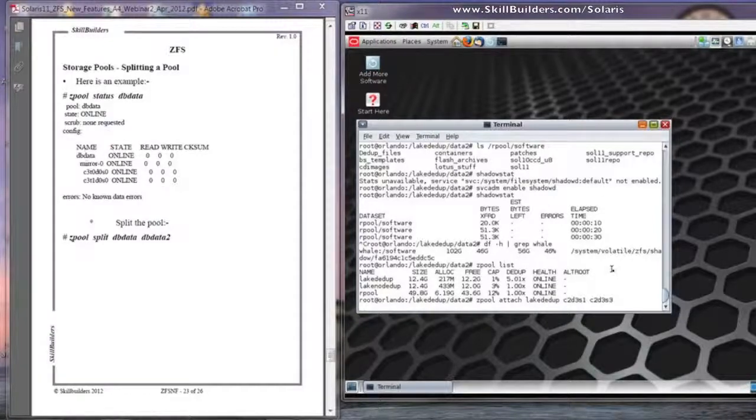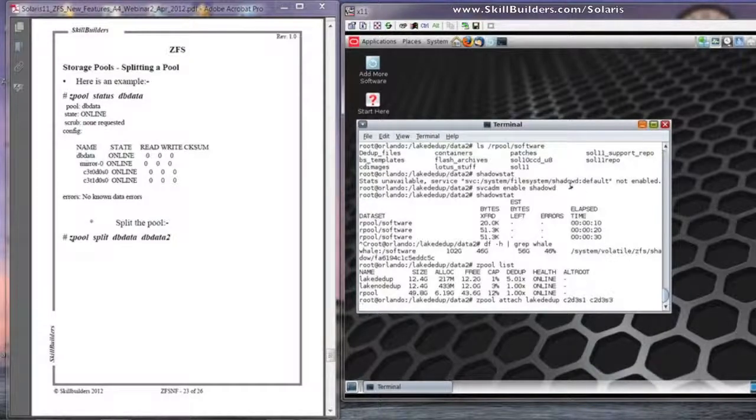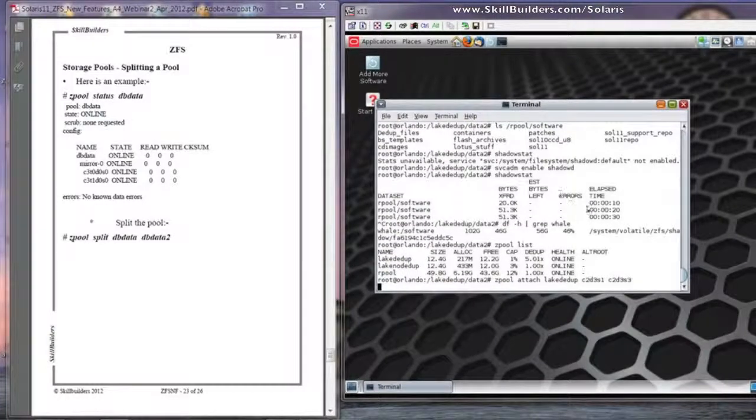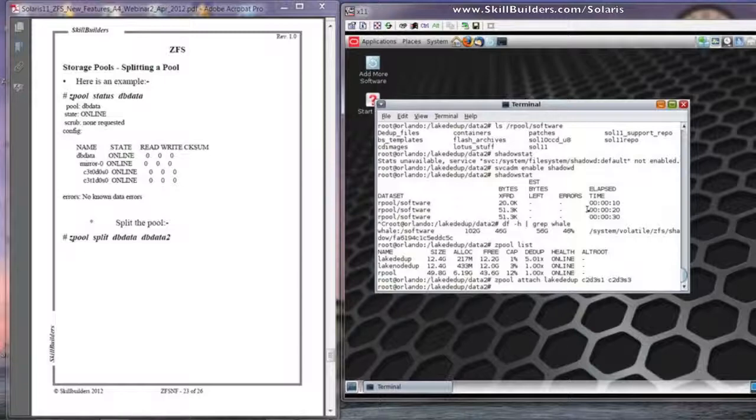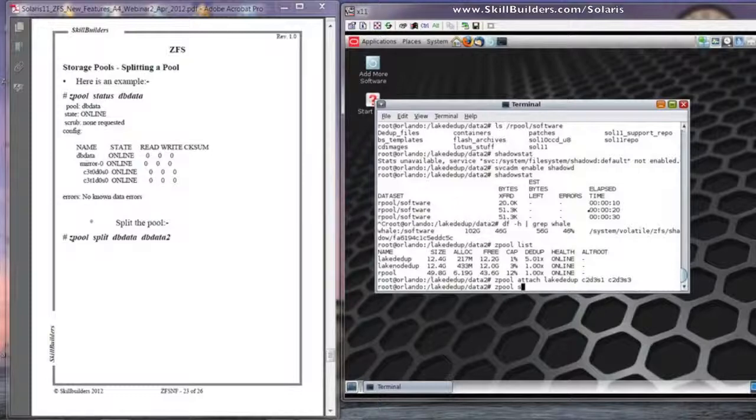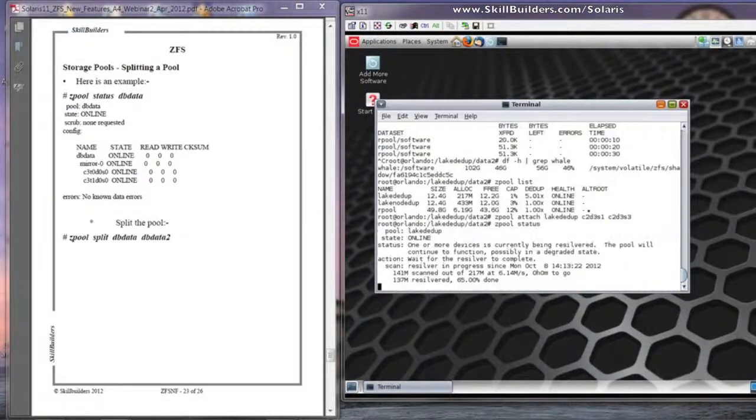So there I'm attaching a new component to the existing component, C2D3S1, and that will now, where it wasn't a mirror before, it will now be a mirror, through the wonders of the ZPool command.